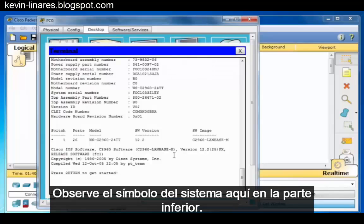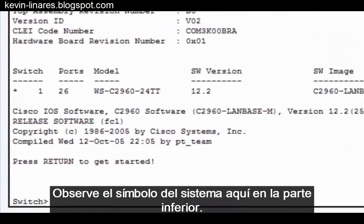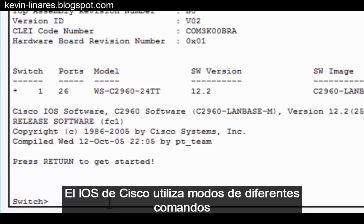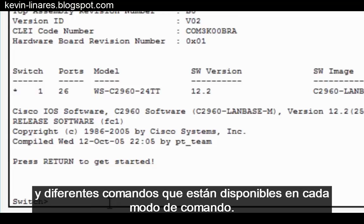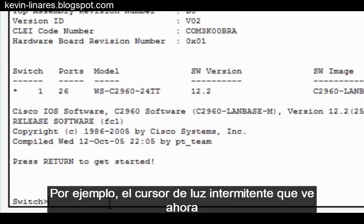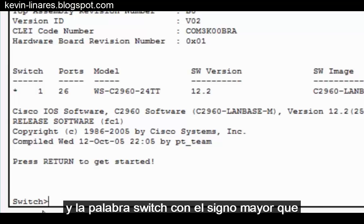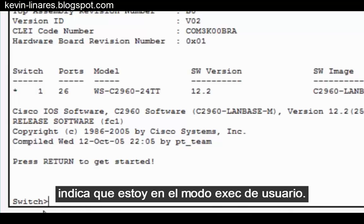Notice the command prompt here at the bottom. The Cisco IOS uses different command modes to establish different privilege levels for the users and different commands that are available in each command mode. For instance, the blinking cursor that you see right now and the word switch with the greater than sign indicates that I'm in user exec mode.